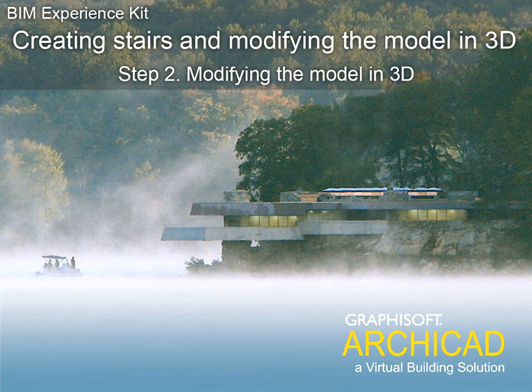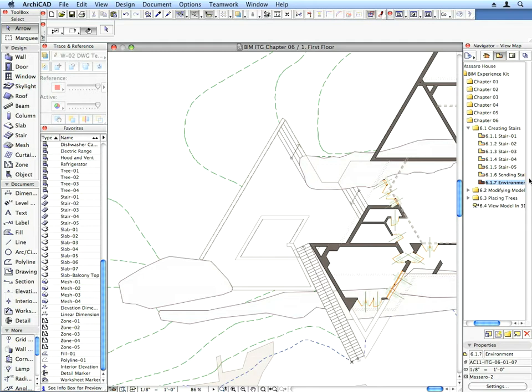Step 2. Modifying the model in 3D. Among ArchiCAD's great features, there is a special one with which you can create 3D model geometry that would not be possible otherwise. This feature is called SEO. SEO stands for Solid Element Operations. We will perform a couple of SEOs in our model to become familiar with this feature.